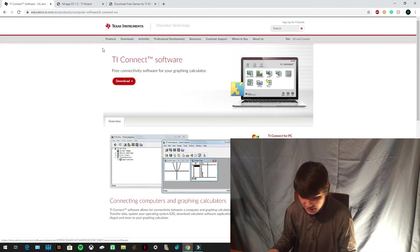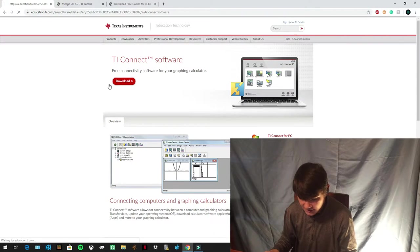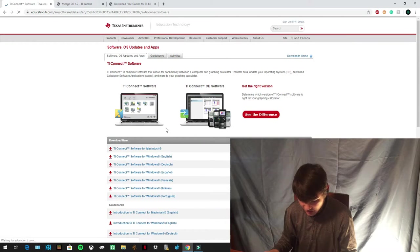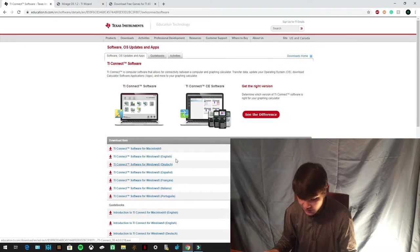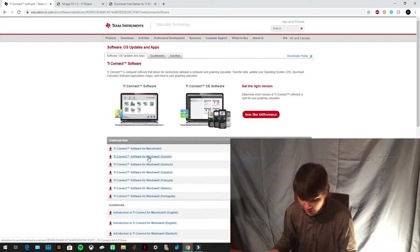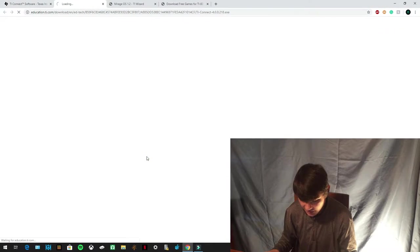So you're going to go to this link and you're going to go to this download right here. And then once the download area loads, you're going to look through these and whatever language you speak, you're going to click on that one. So I speak English, so I'm going to download that right there.